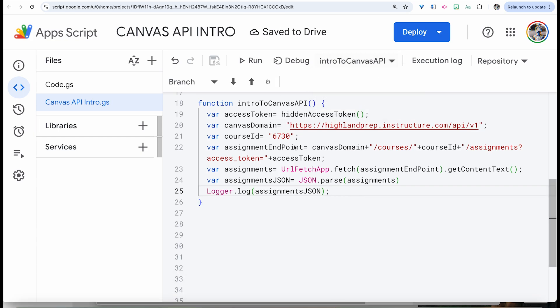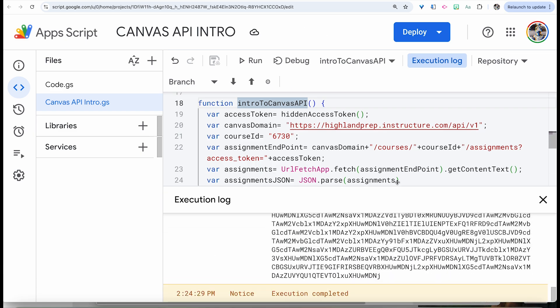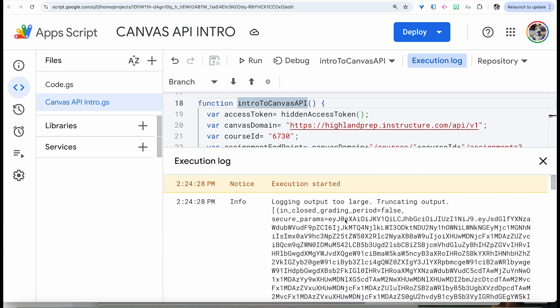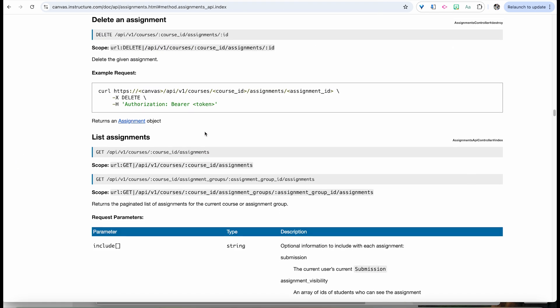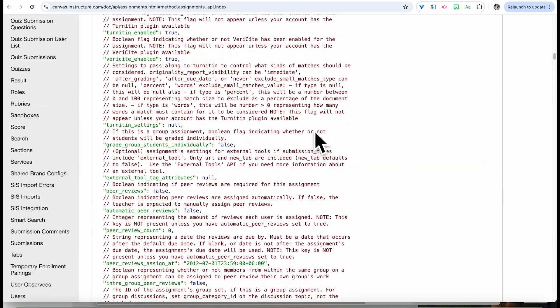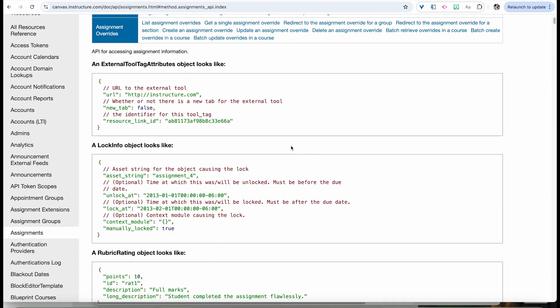Now if I go to my intro to Canvas API function, I can run this. What we're going to see is a super long output with all of this information. Some things we can reference are the different fields mentioned. If you go up to the very top, you can see all of this information that we can reference for the assignments.